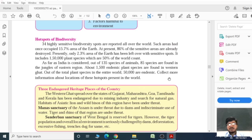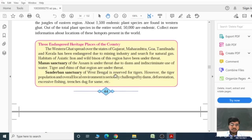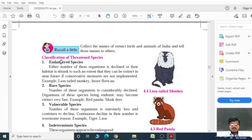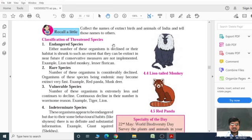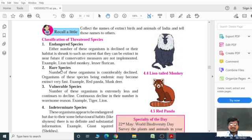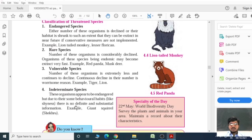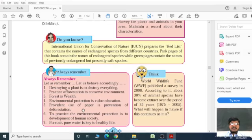You can collect more information from the internet. There are three endangered heritage places in the country: the Western Ghats, Manas Sanctuary, and Sundarban Sanctuary. How to classify threatened species: if the number of a species is reduced, it becomes a vulnerable species — example, Tiger and Lion. If the number reduces further, it becomes an endangered species — like the Lion-tailed Monkey and Lesser Florican. If the number is very limited, those are rare species like Red Panda and Musk Deer. If some species are hiding themselves, those are called indeterminate species, like the Giant Squirrel.